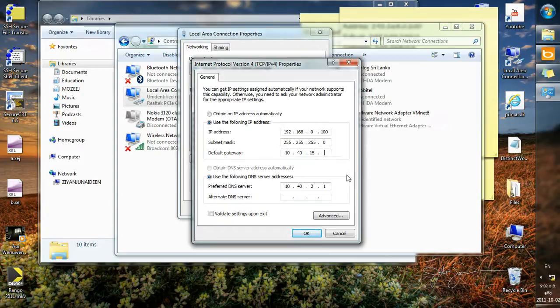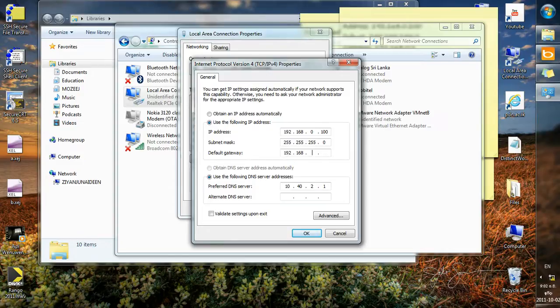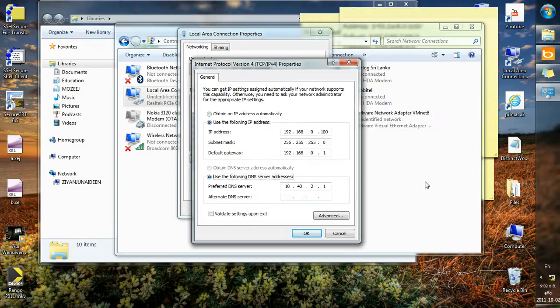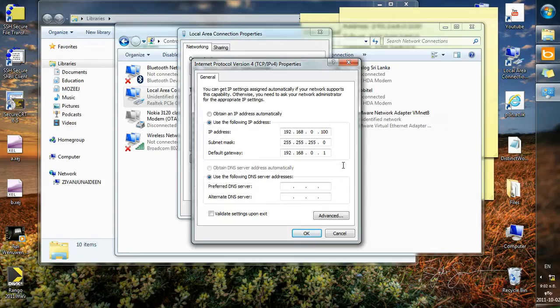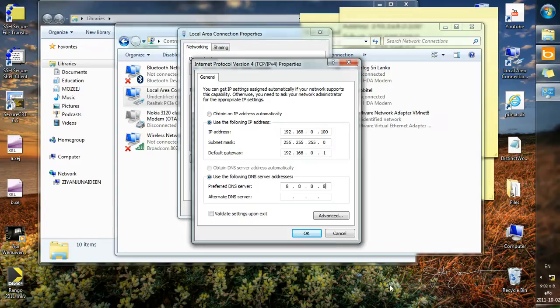That is the router in my network. So we are going to use Google's DNS server, that is 8.8.8.8, and you are going to apply the settings.